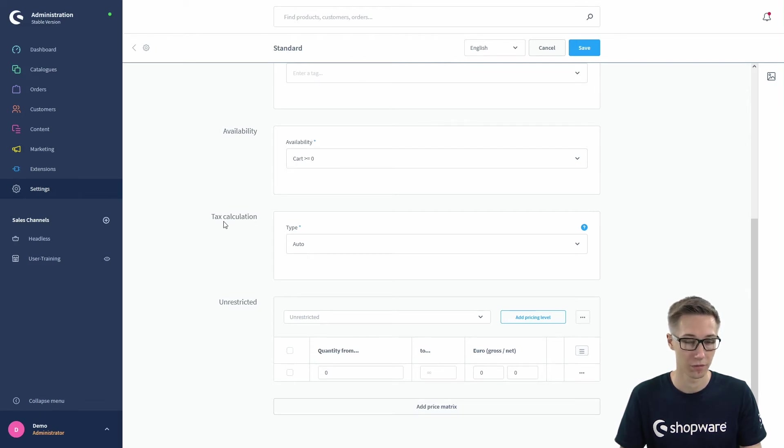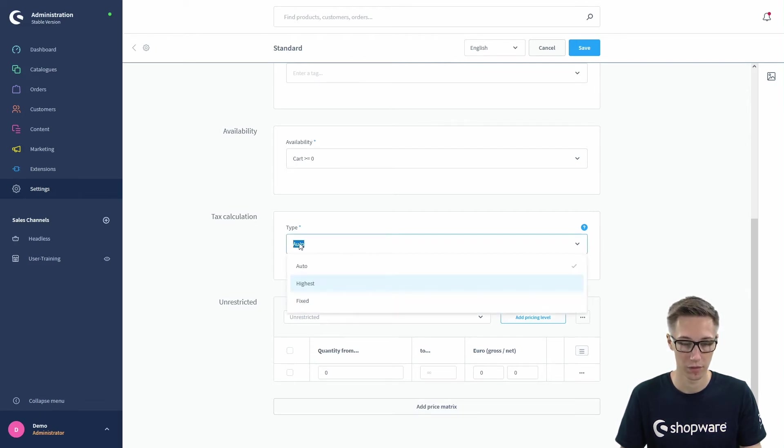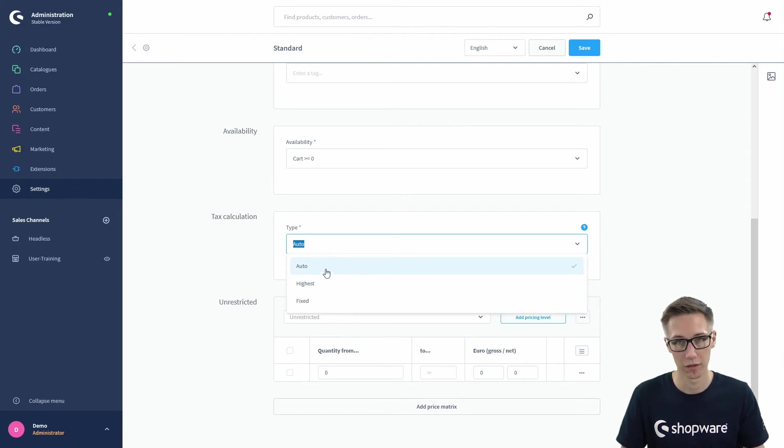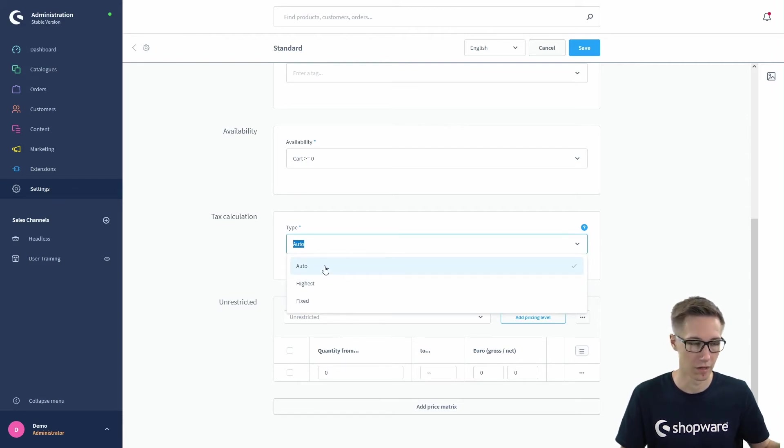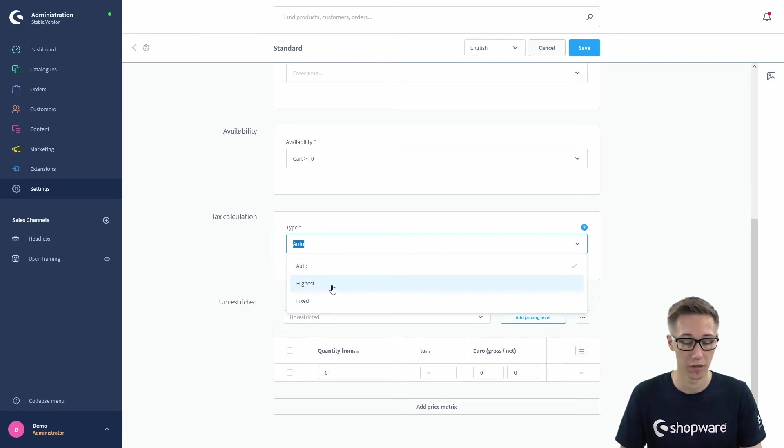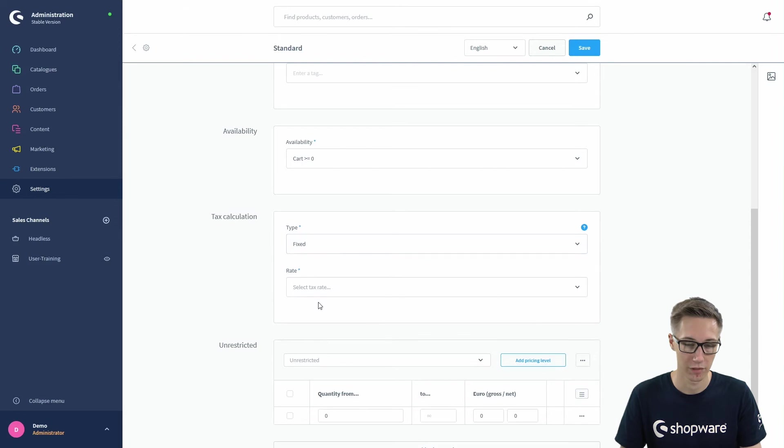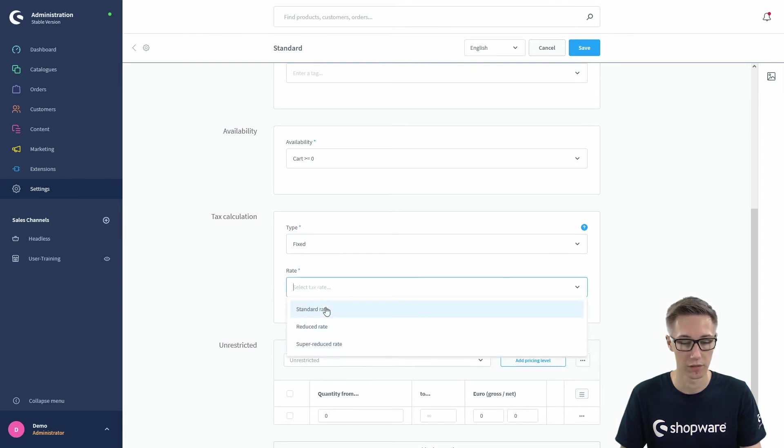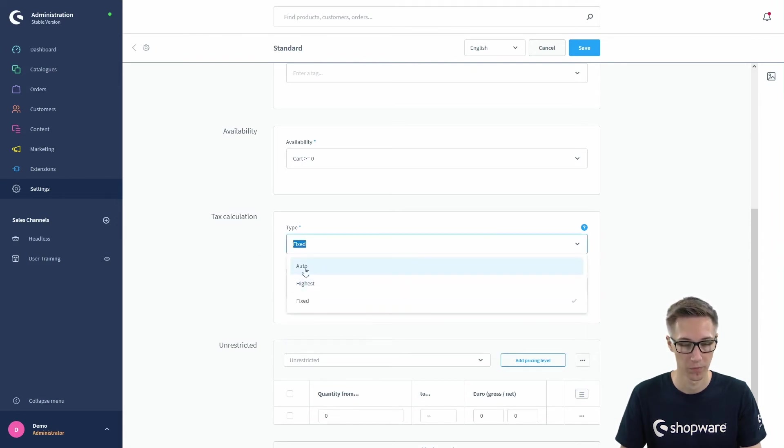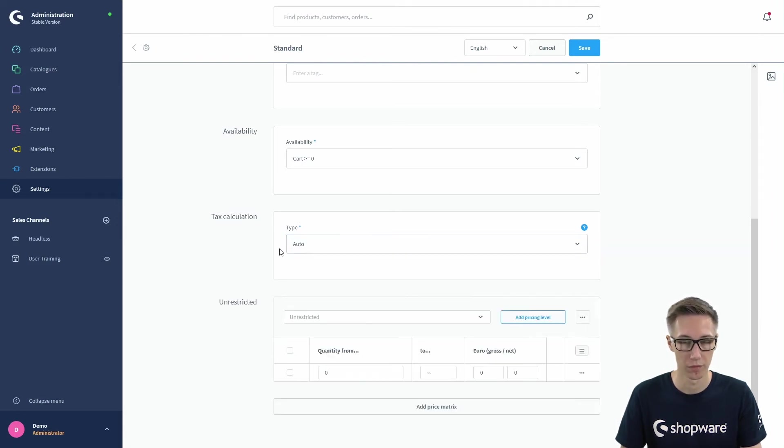We also can configure the tax calculation. Currently it's on auto setting, so it automatically calculates the tax based off the items that are in the cart, but you can also say it's the highest amount of tax in the cart or a fixed amount, so you can just select a tax rate, but we will leave it automatic.